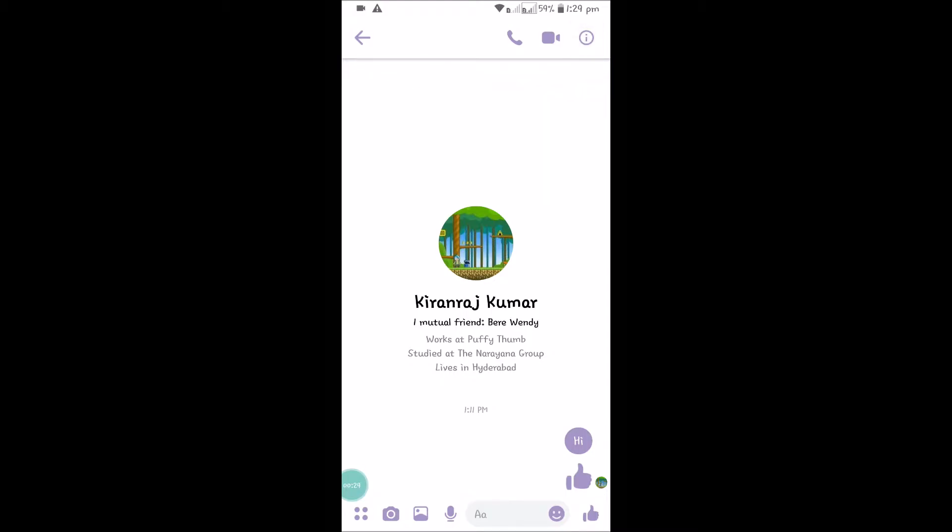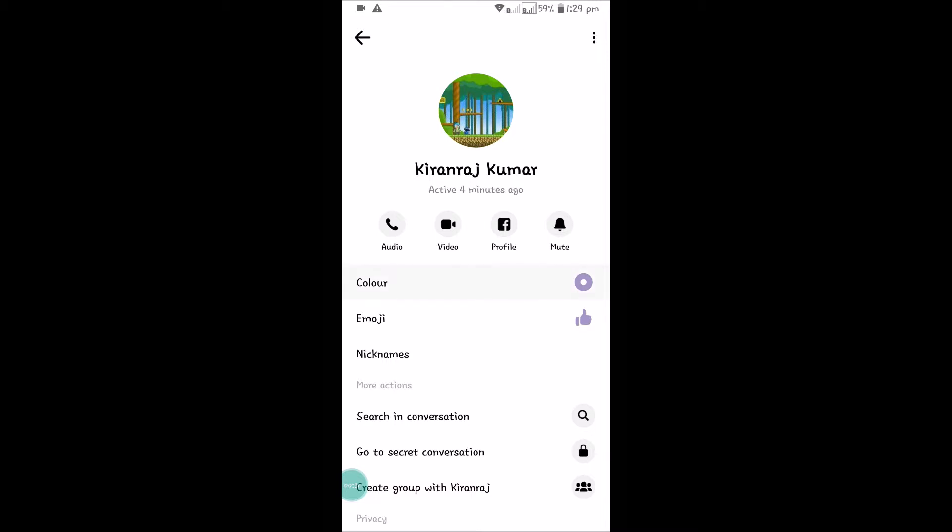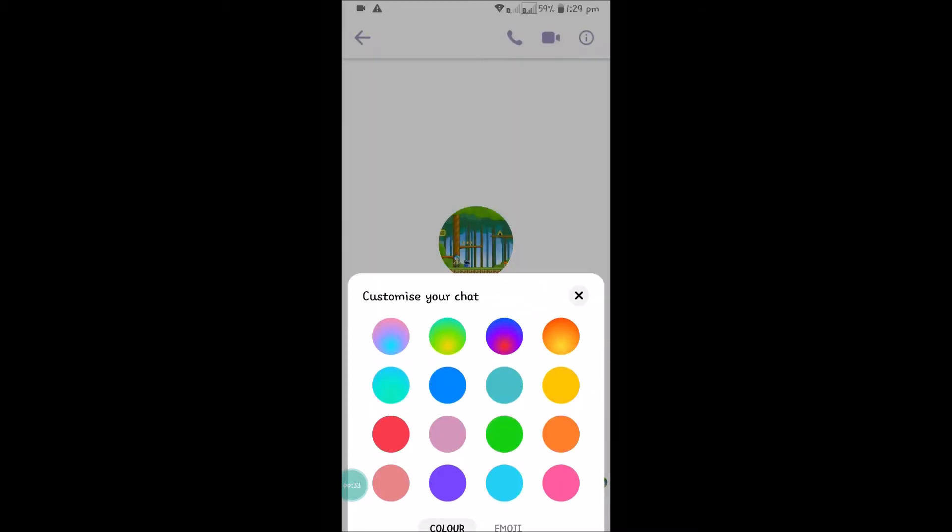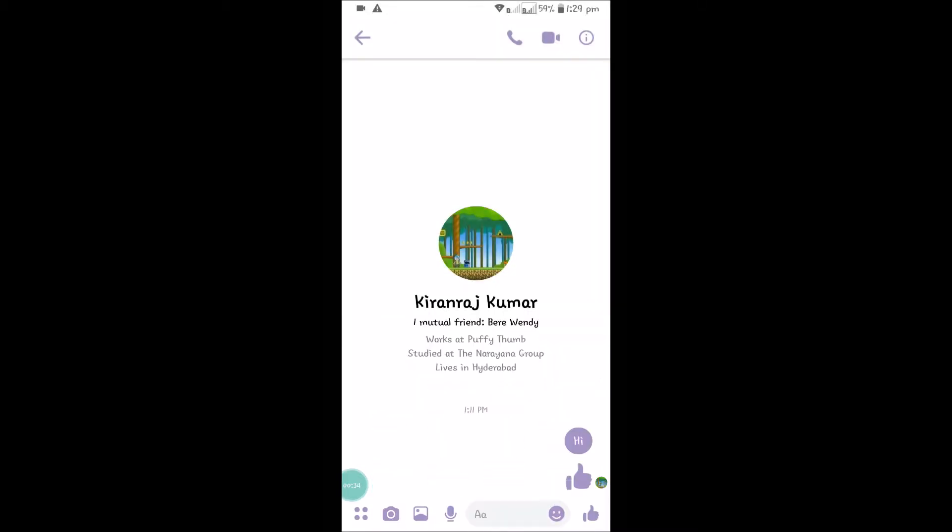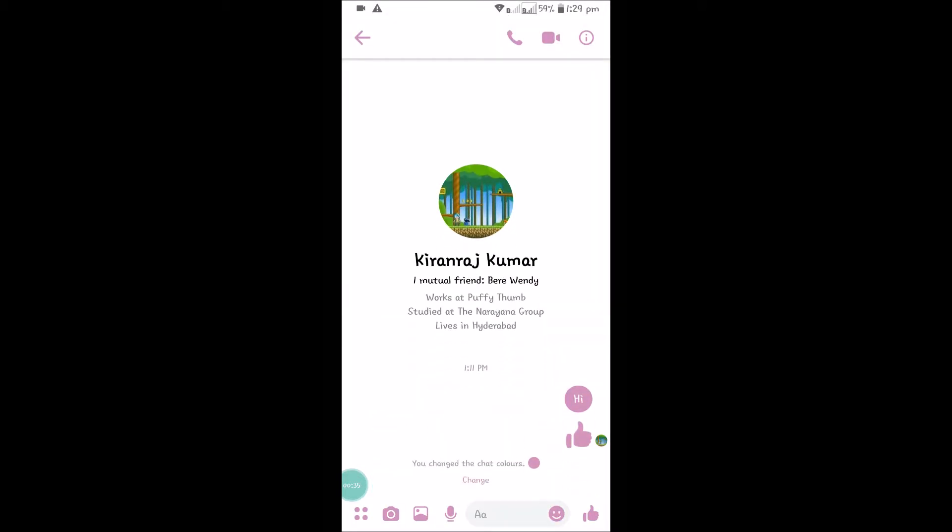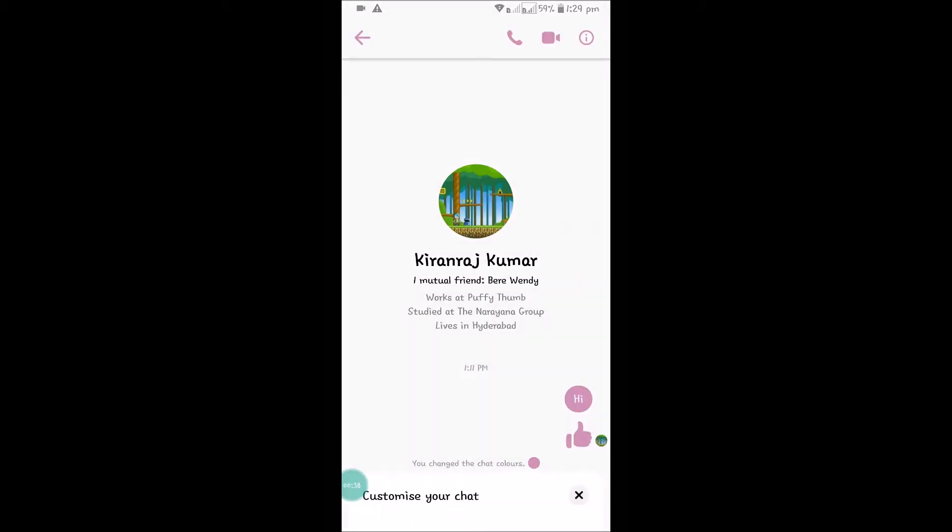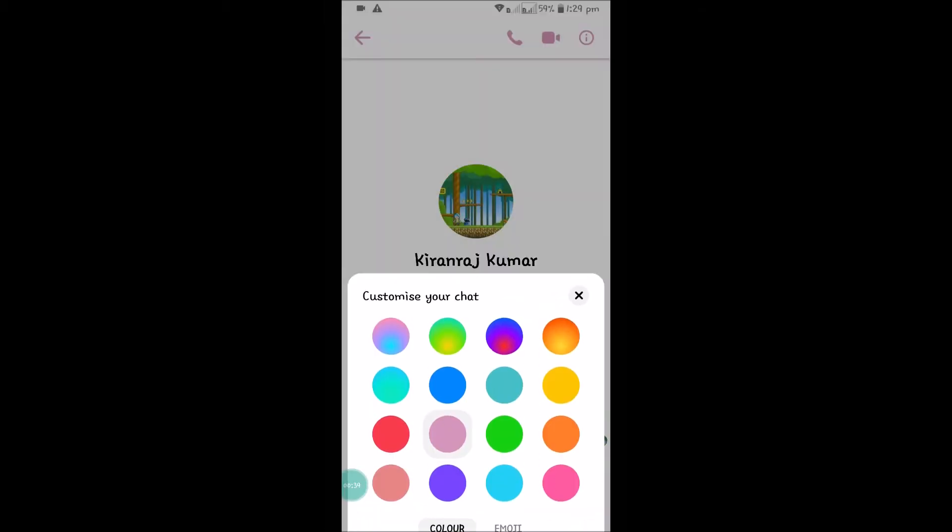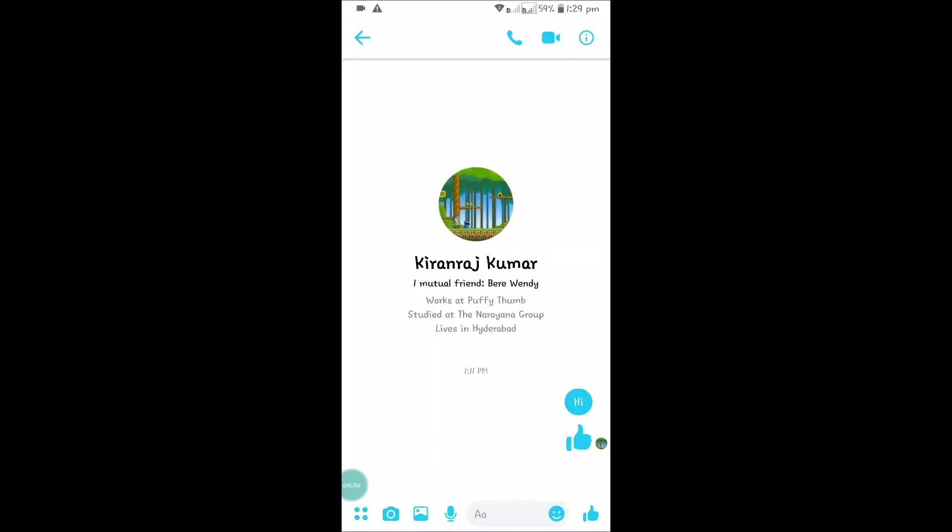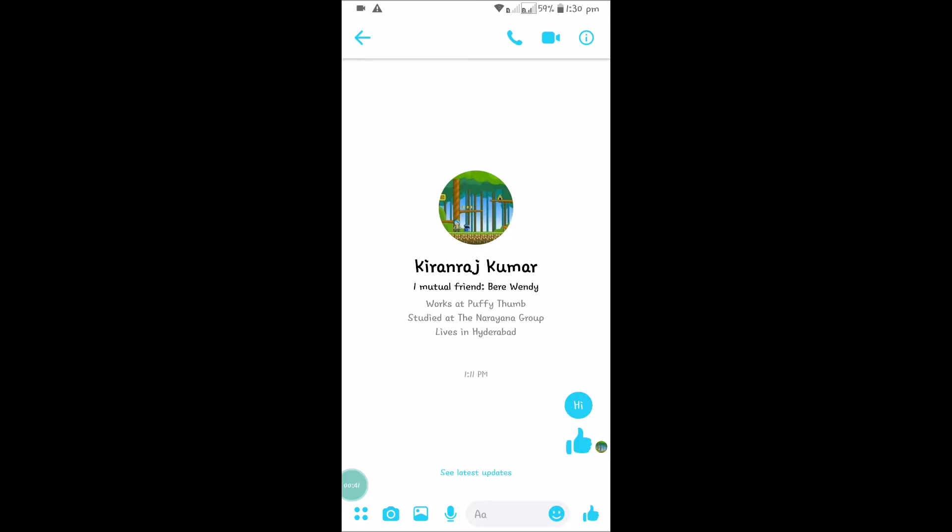See here, you need to click on it so you will get the option called Color. Click on the color and change the color. See here, the chat colors will be changed according to the color you have set.